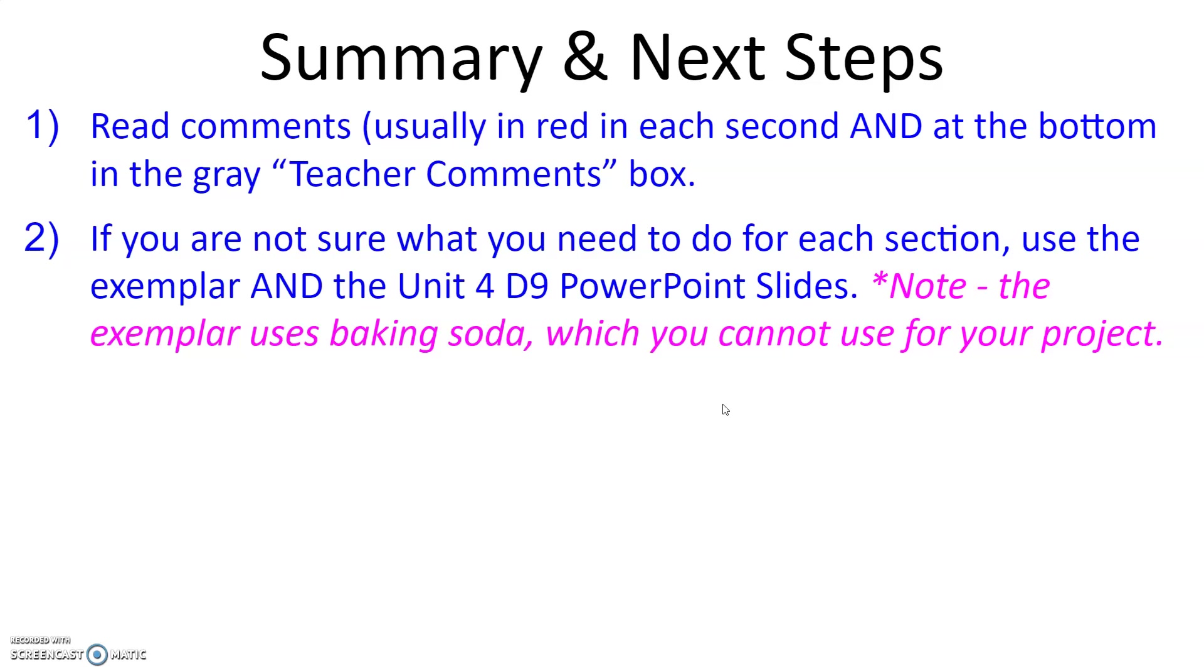If after reading the comments you're still not sure what you need to do for each section, you're going to use the exemplar which is in this Schoology folder and the Unit 4 Day 9 PowerPoint slides to help you.